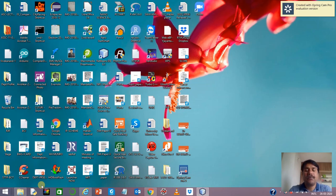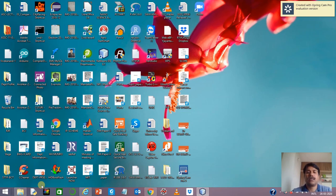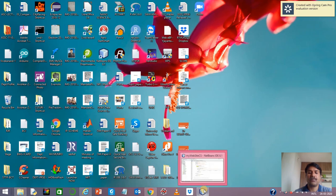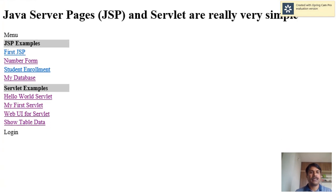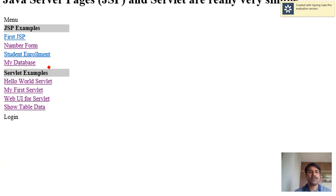In this video I am going to tell you about how we can select the records from a table and how using a servlet we can bring it into a web page dynamically. Let's go back to the view that we are already aware with — this is our JSP and servlet examples.